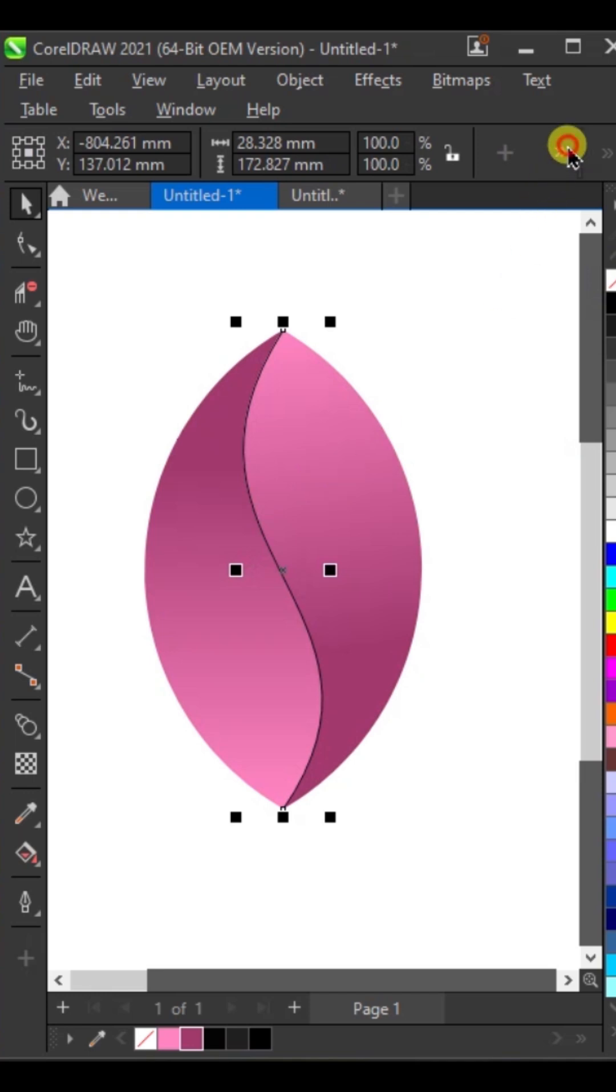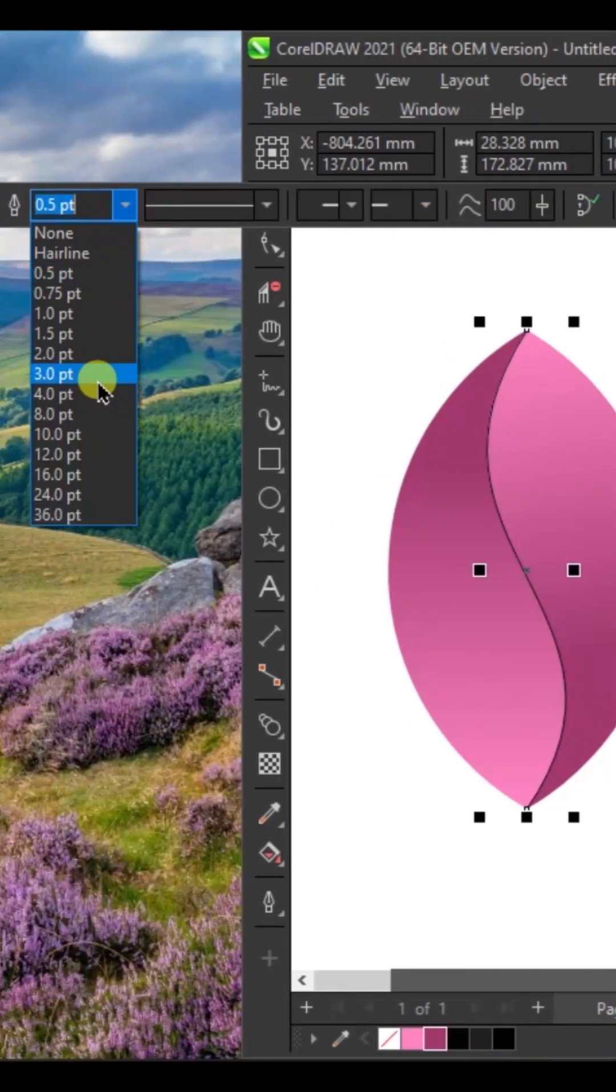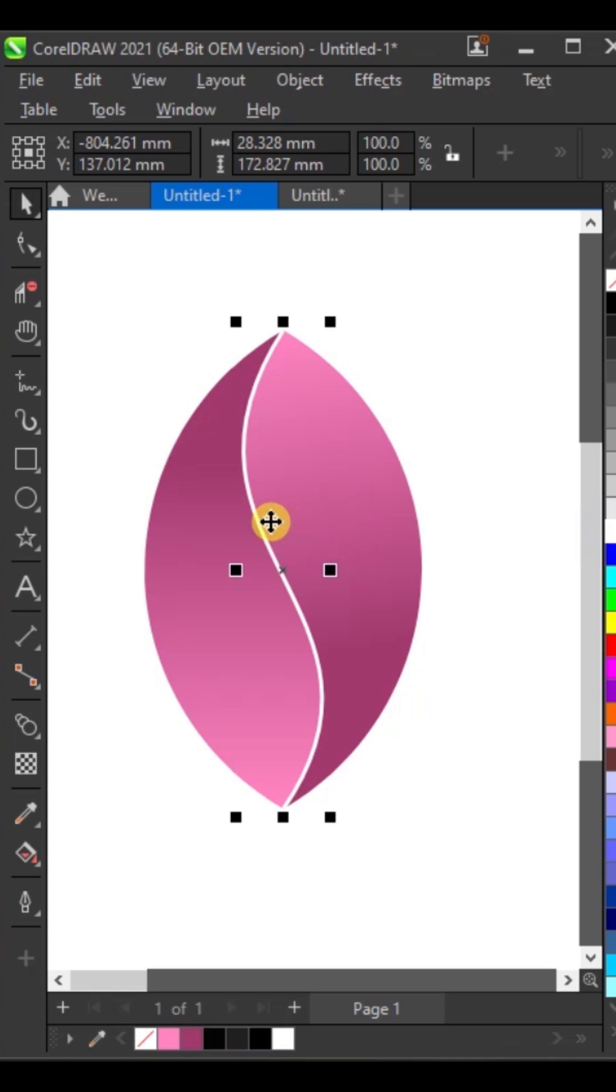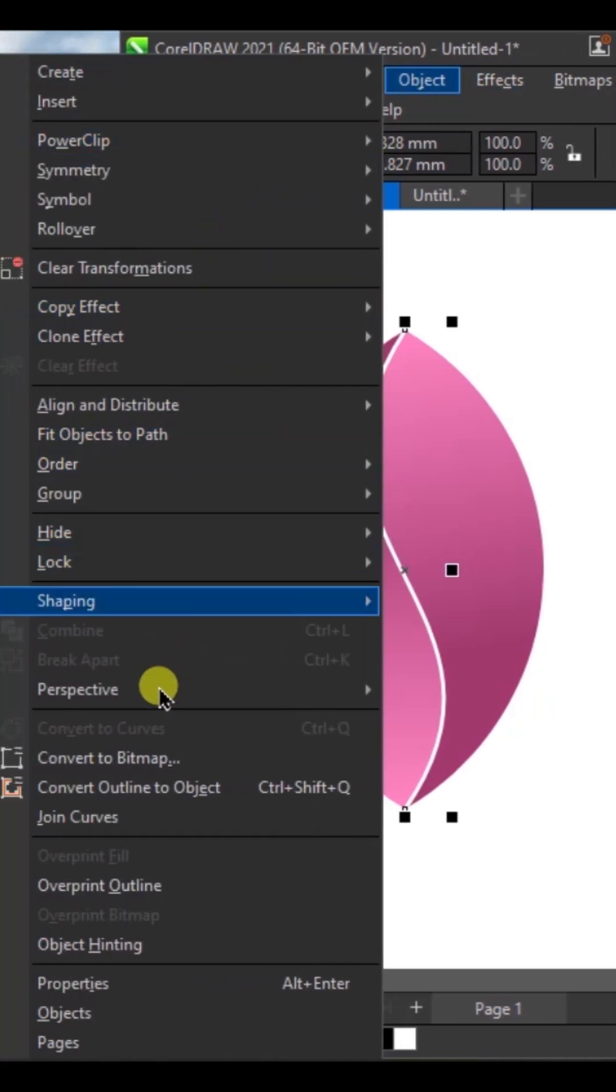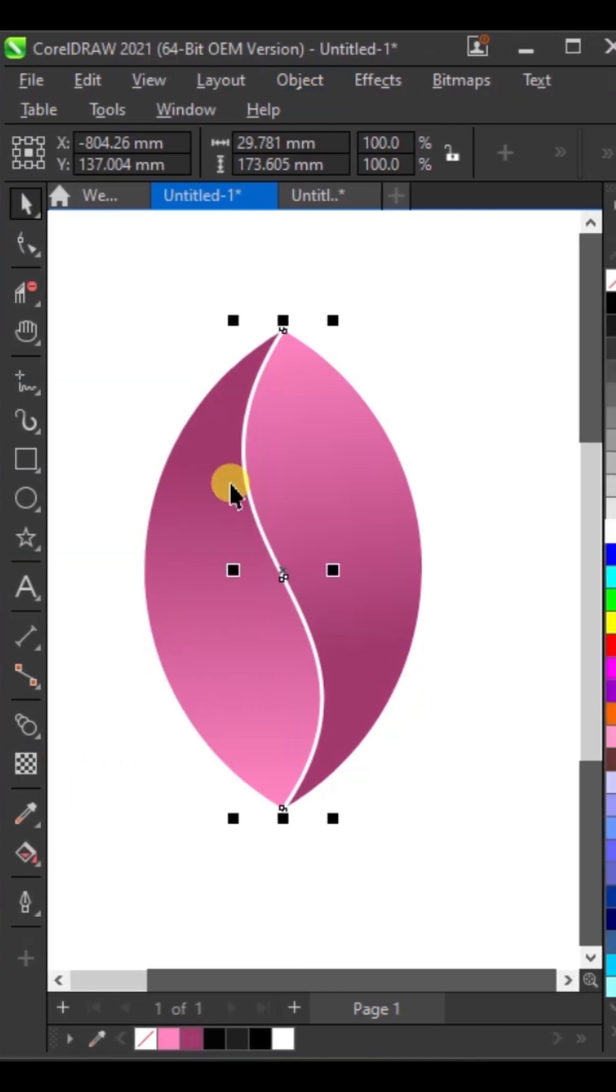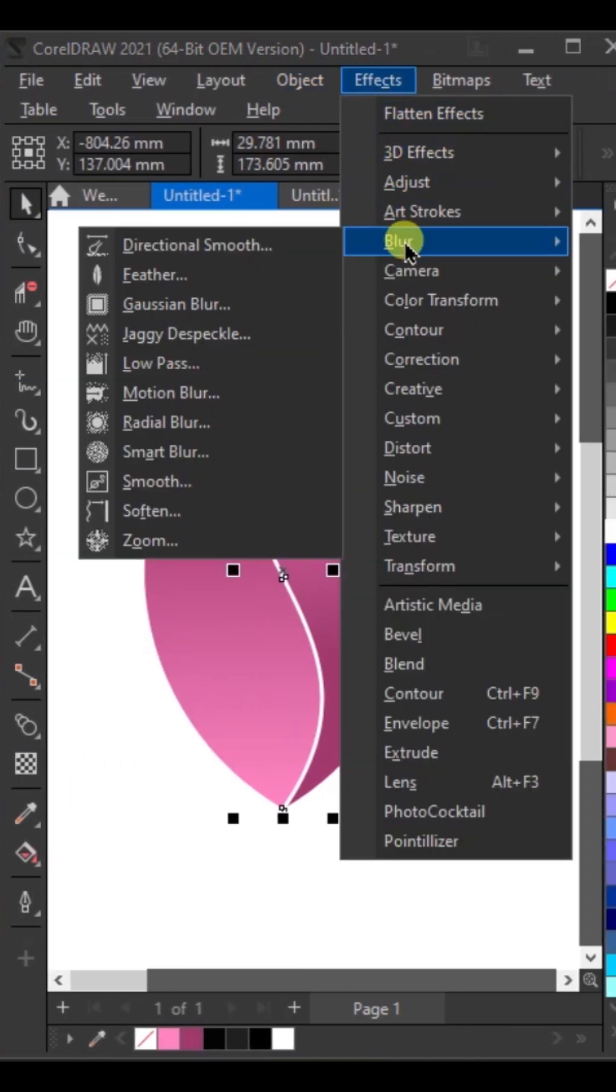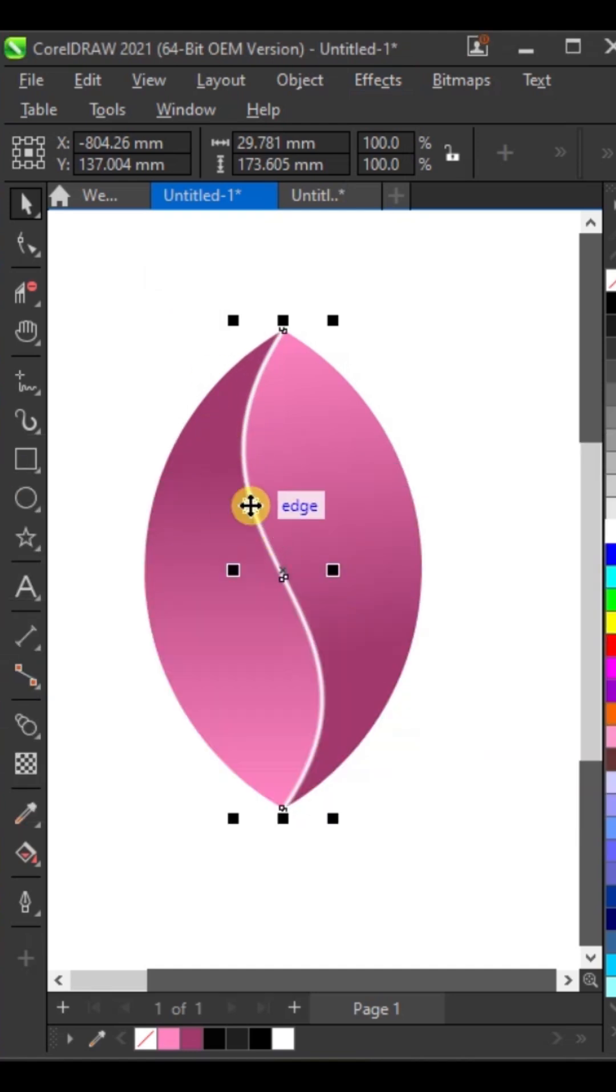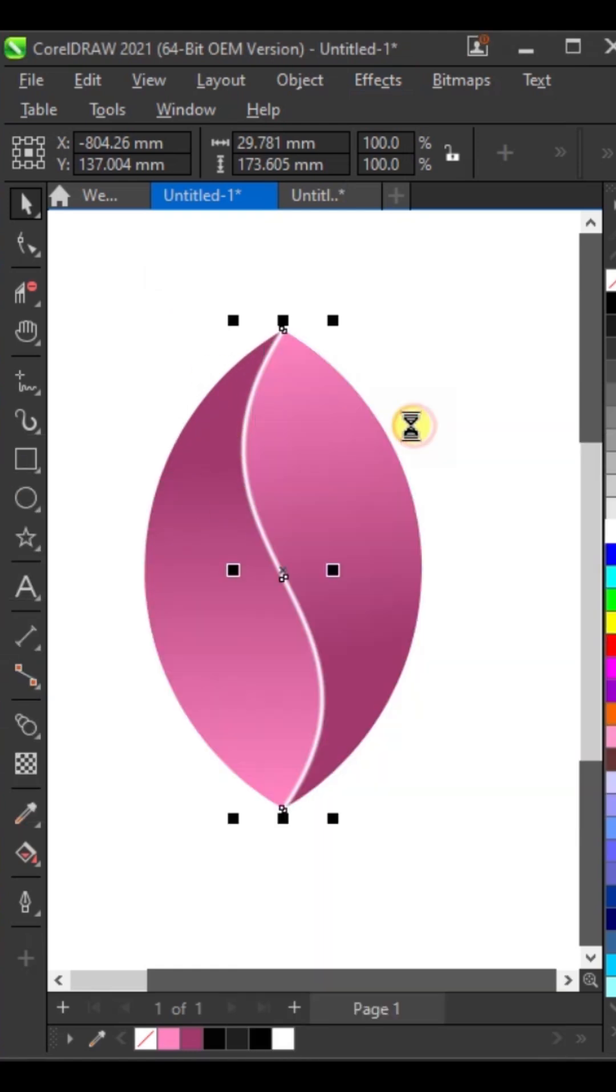Set the line's depth to four, then apply white color. In the Object menu, convert the outline to an object. Then in Effects under Blur, apply Gaussian blur to blur it. Copy this line.